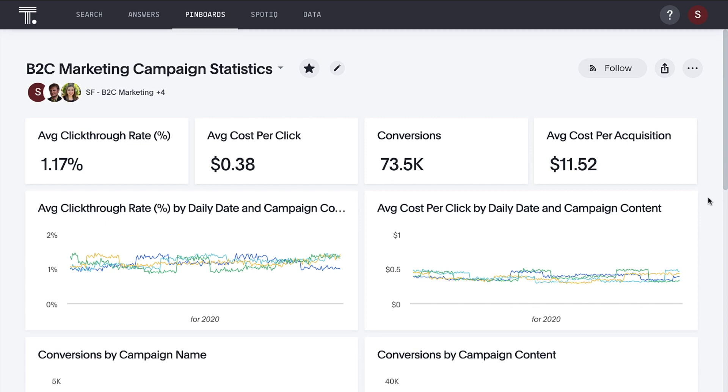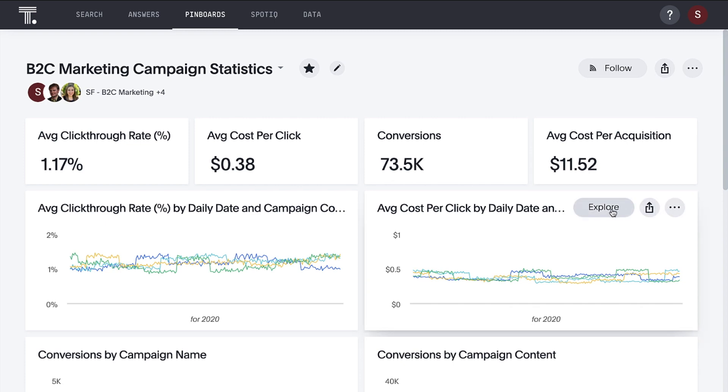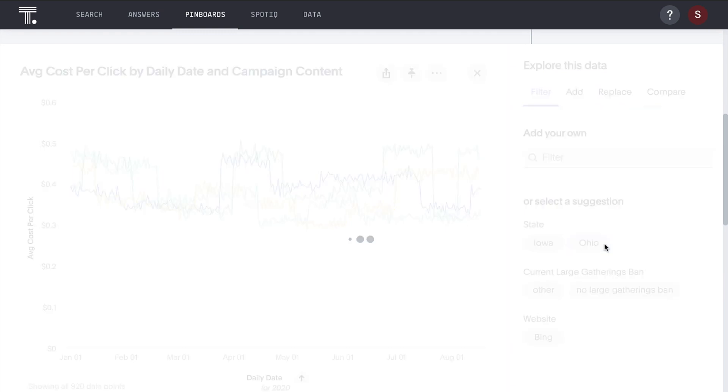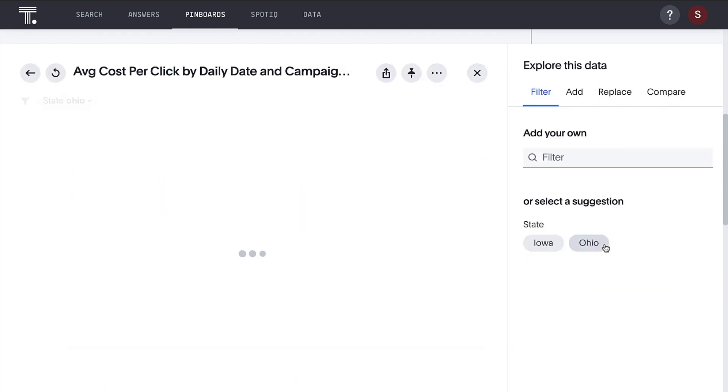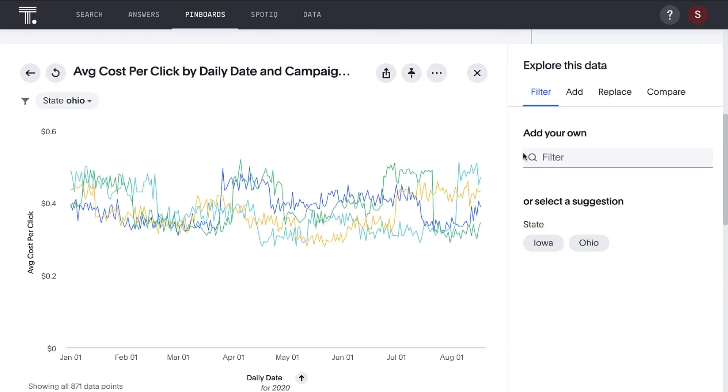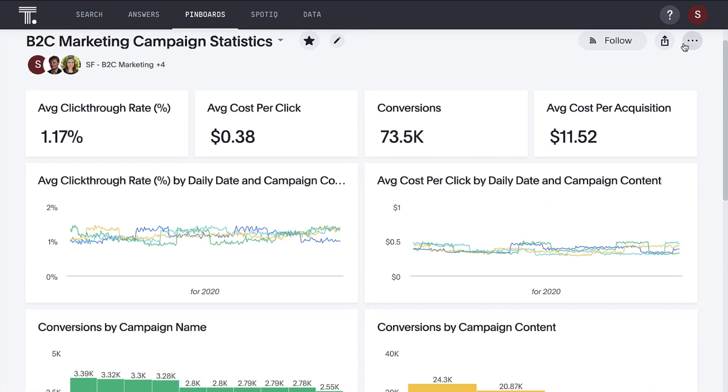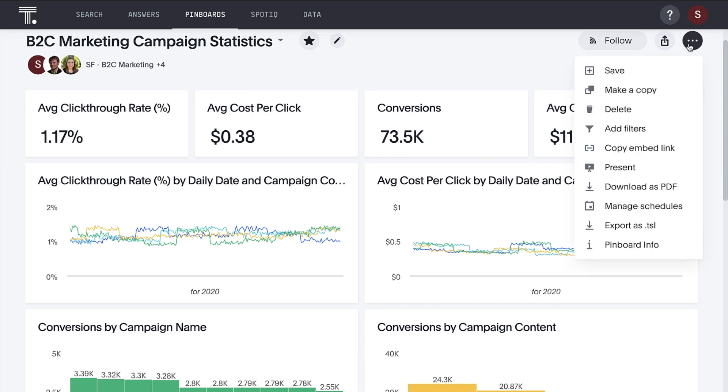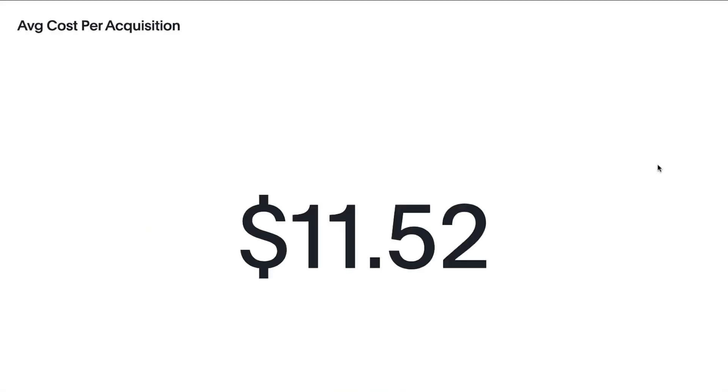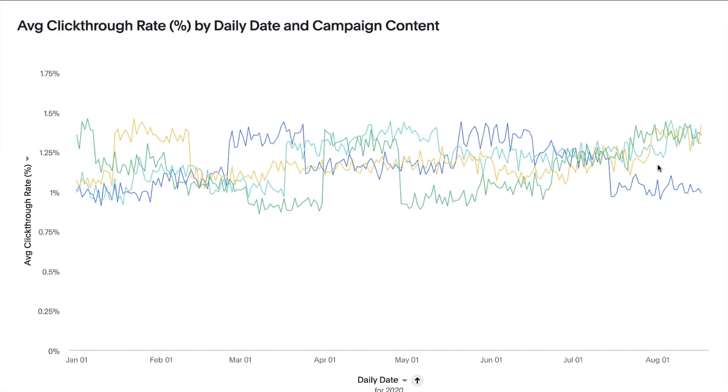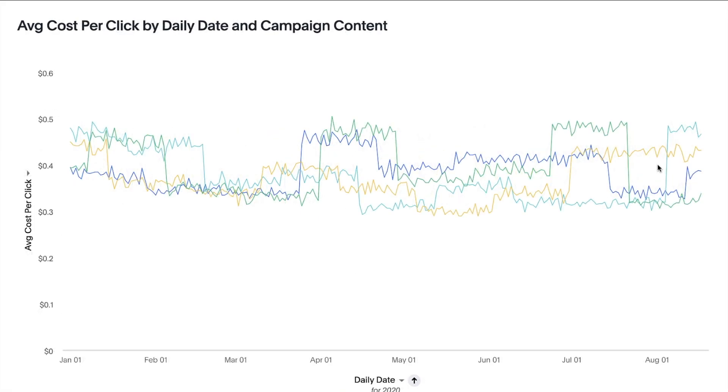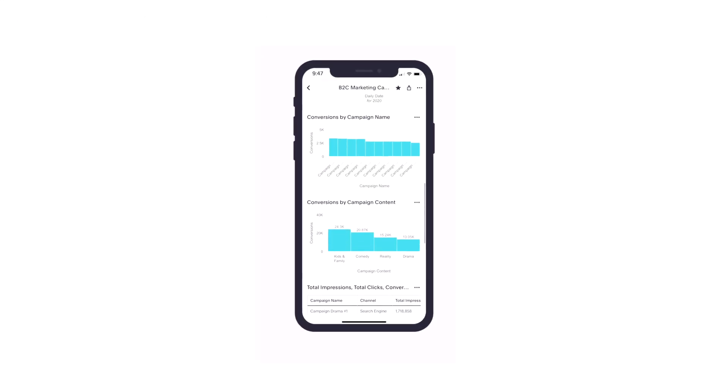we can bring our insights together in interactive, shareable pinboards. Let the AI suggest next best questions. Bring insights to life in meetings or on the go.